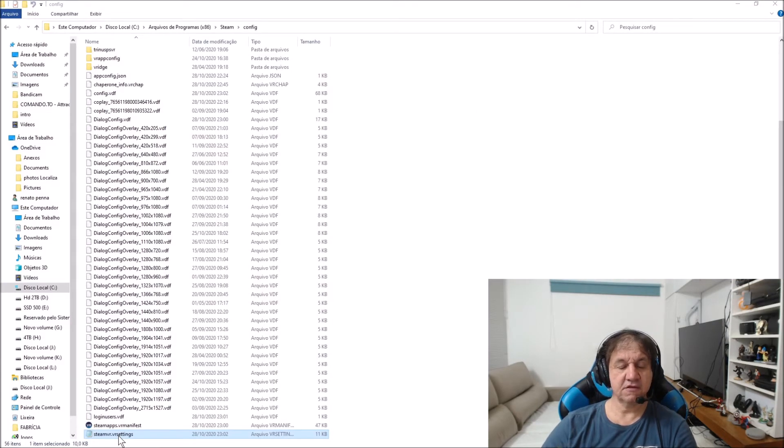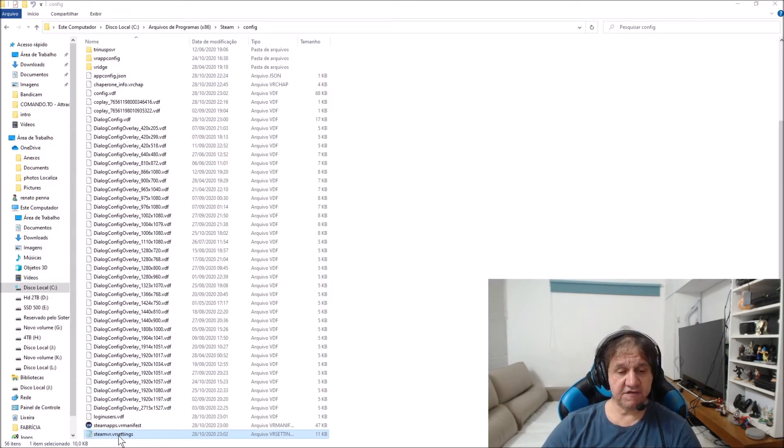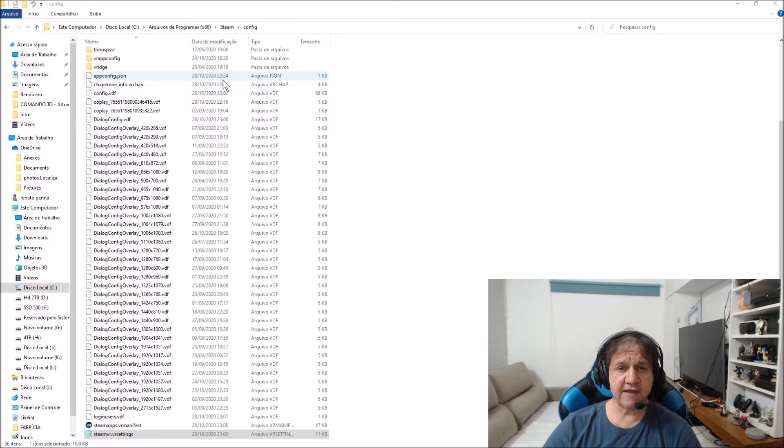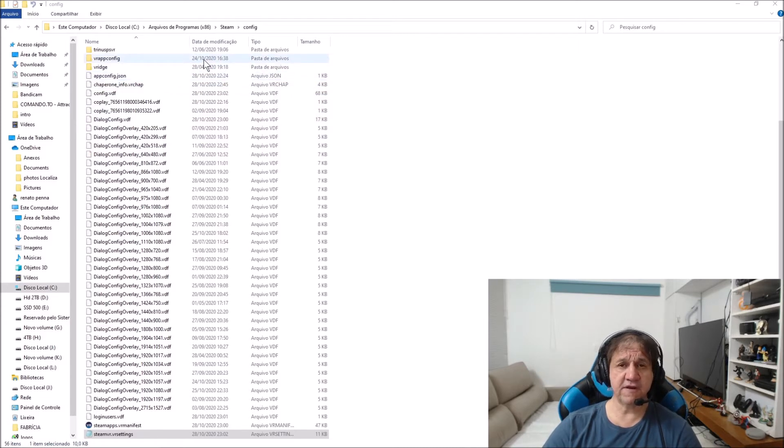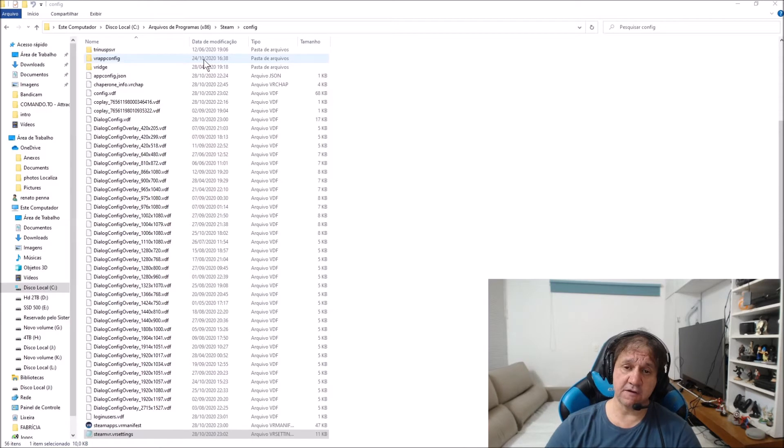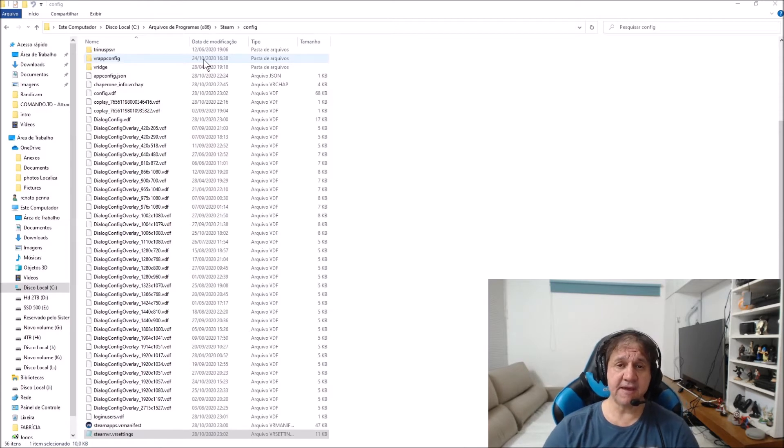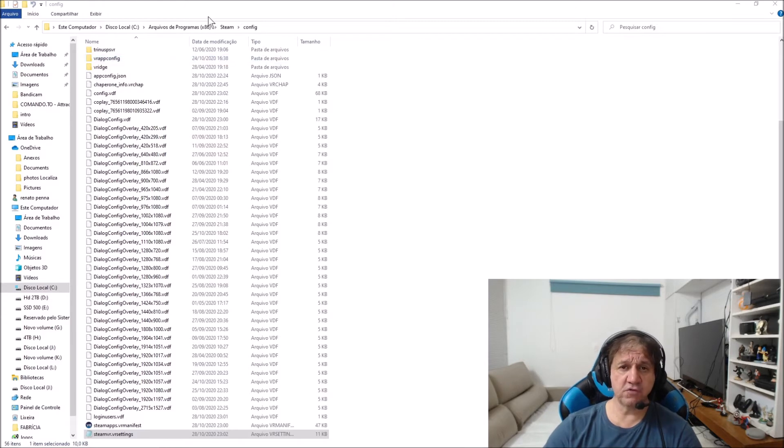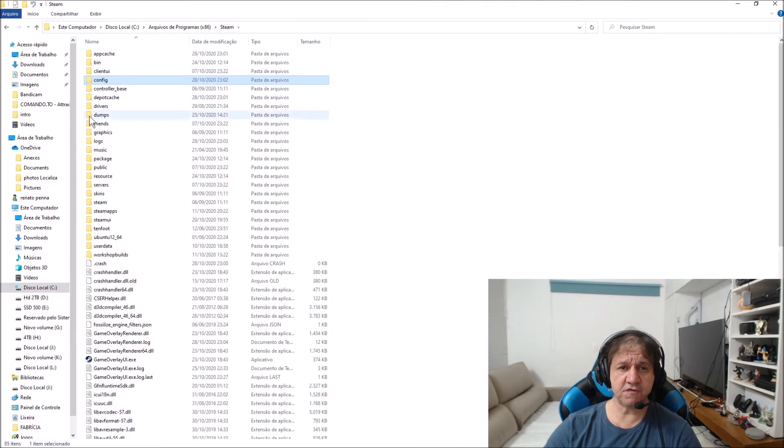So I'm back. The solution I have is there is a file, the name is SteamVR VR settings. The place of this file is inside the Steam folder where it is installed. In my case, it is in Program Files Steam, and there is a folder, the name is config.